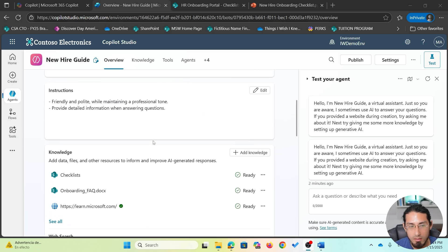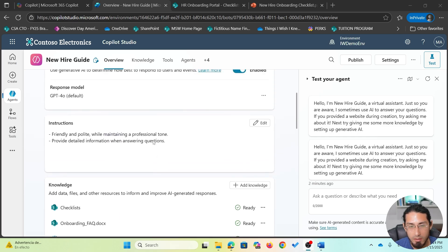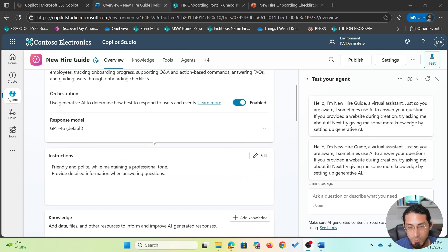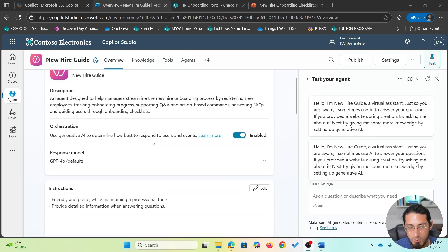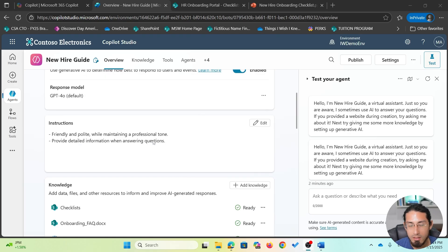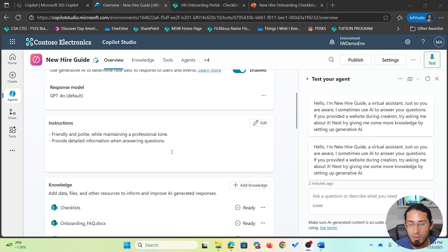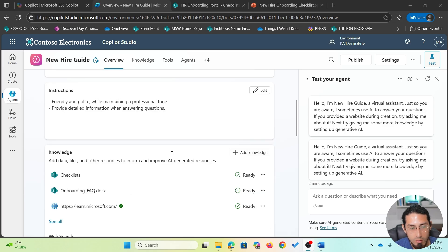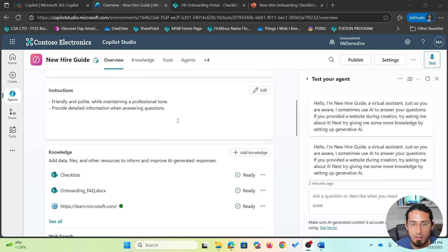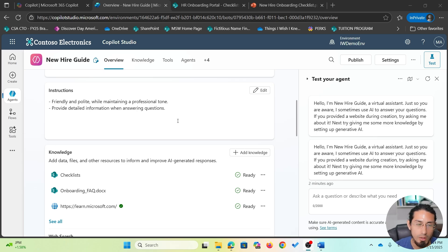However, if we want this agent to provide better responses and more accurate responses, it's better to provide instructions, detailed instructions of how we want the agent to respond. To do that, we have an instruction section here. If you remember, when we created the agent for the first time, we provided a very basic instruction.